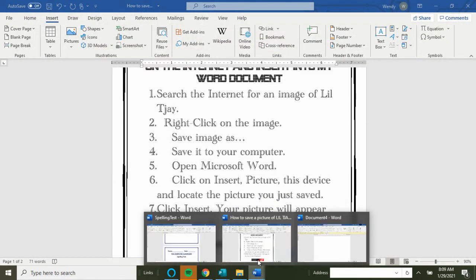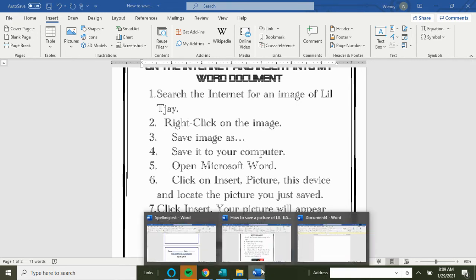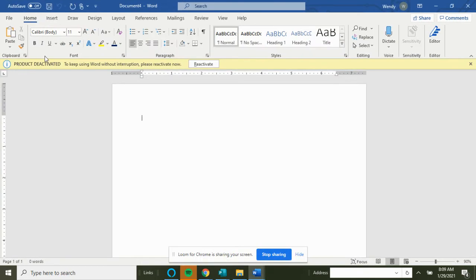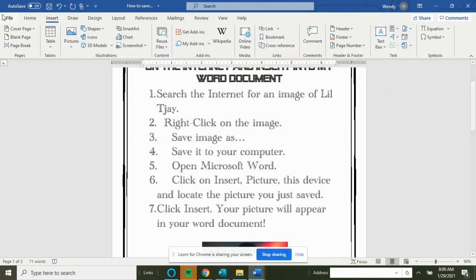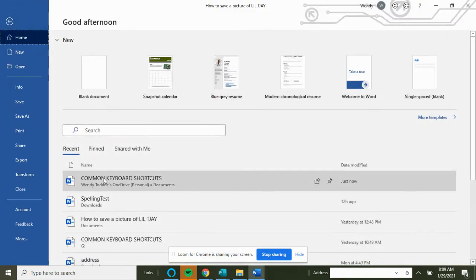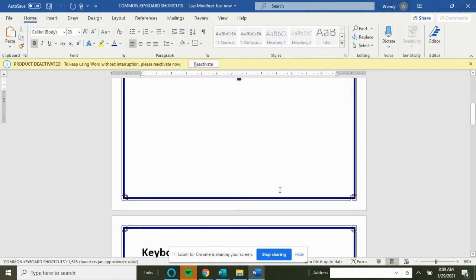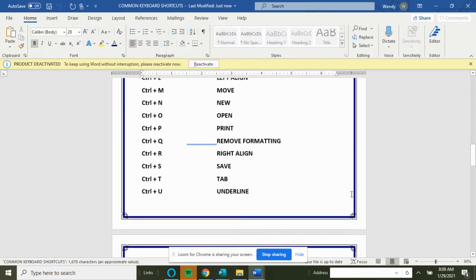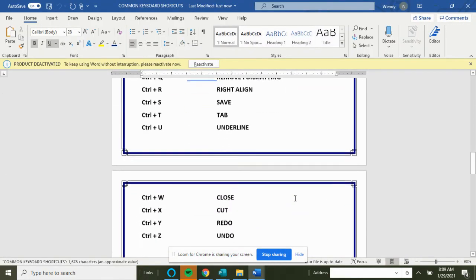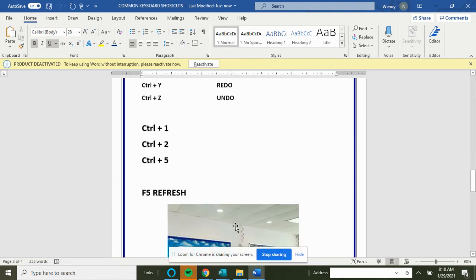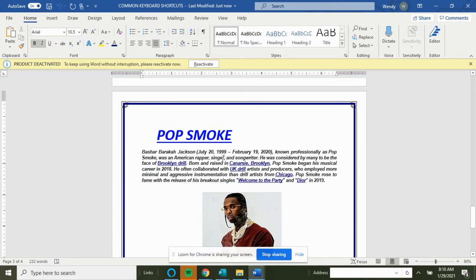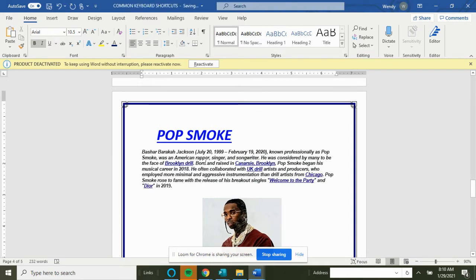Keep closing it out. We can go Ctrl+O for open. There's the new file for Ctrl+Open. We got P for print. Remove formatting would be Ctrl+Q. So if we're in text, Ctrl+Q.